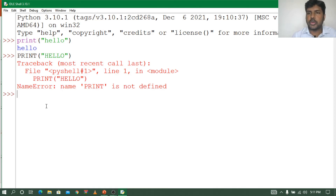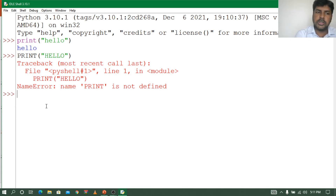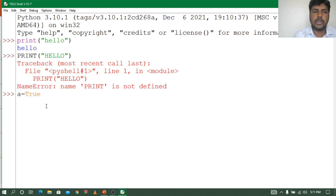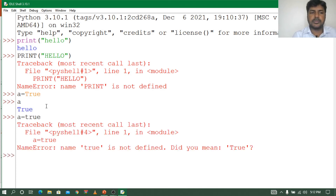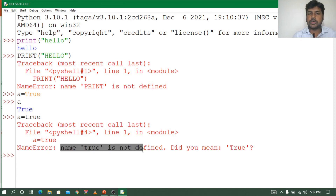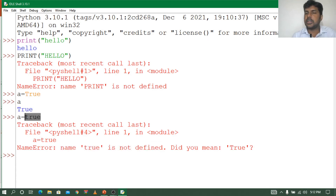Let me show another example with the last three keywords: True, False, and None, where the first letter is capital. I'll assign 'a = True' with capital T — it prints True correctly. But if I use all lowercase 'true', it says 'name true is not defined'. The interpreter does not recognize 'true' in all small letters because the correct form has capital T with remaining letters small. This is called case sensitive.